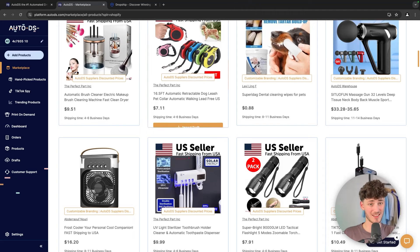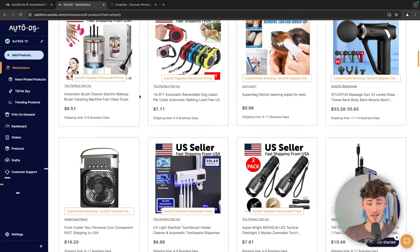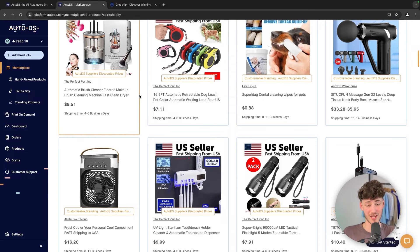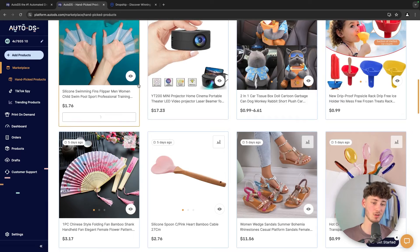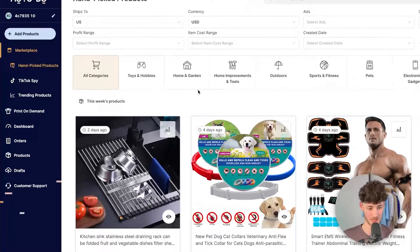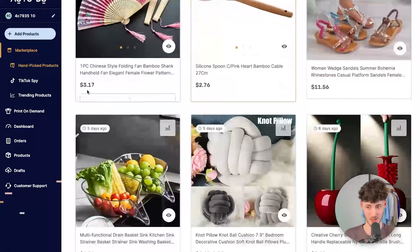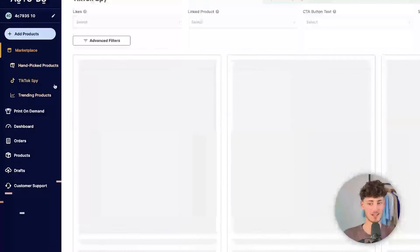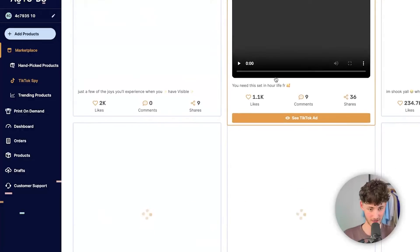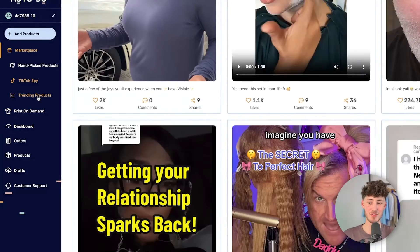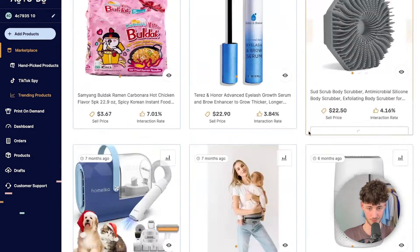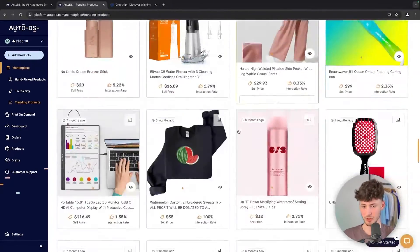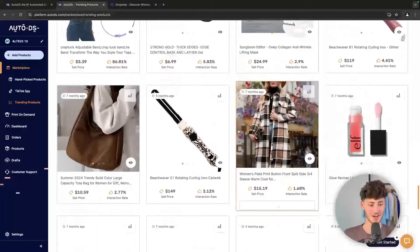When it comes to the TikTok Ad Spies and basically product research function on AutoDS, as you can see right here, you are going to have the hand-picked product section, as well as the TikTok Ad Spies function, and the trending products function right here. I do want to say that, generally speaking, this does do a pretty okay-ish job.